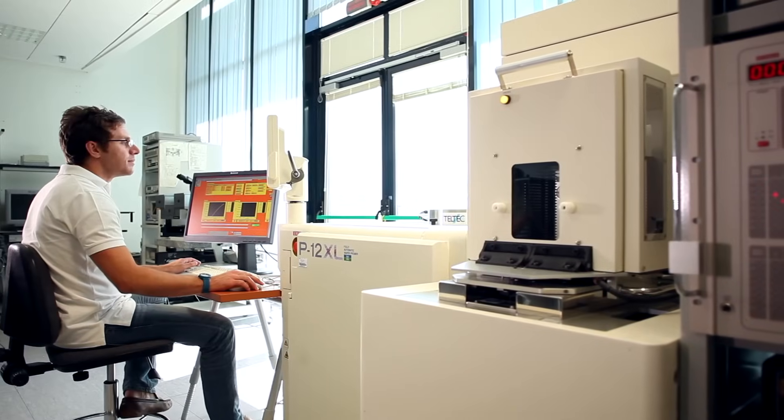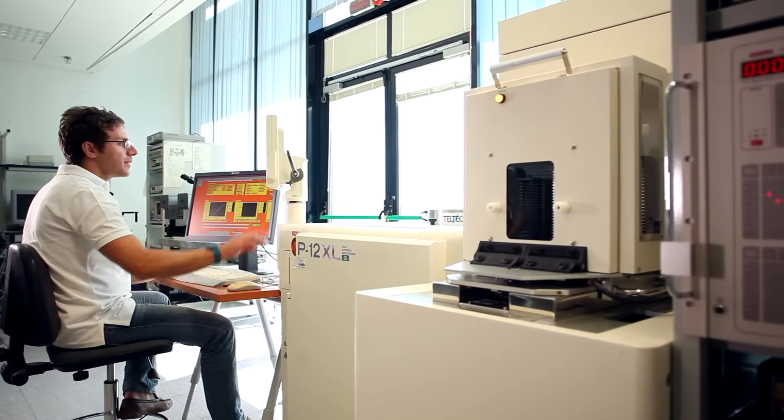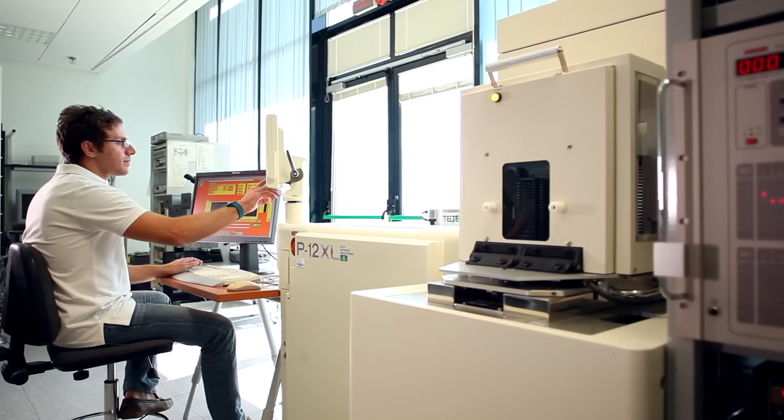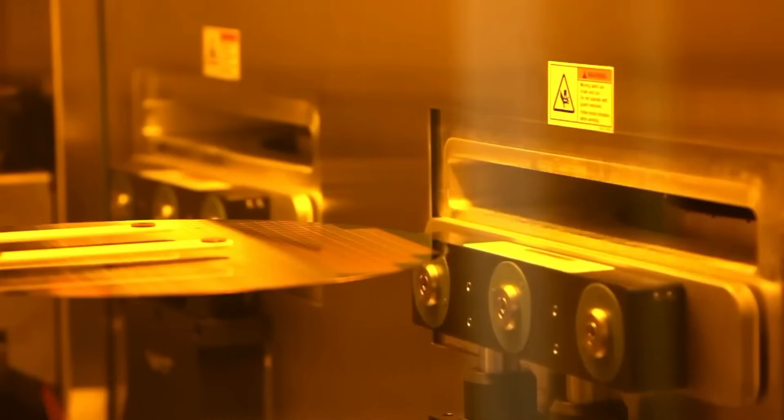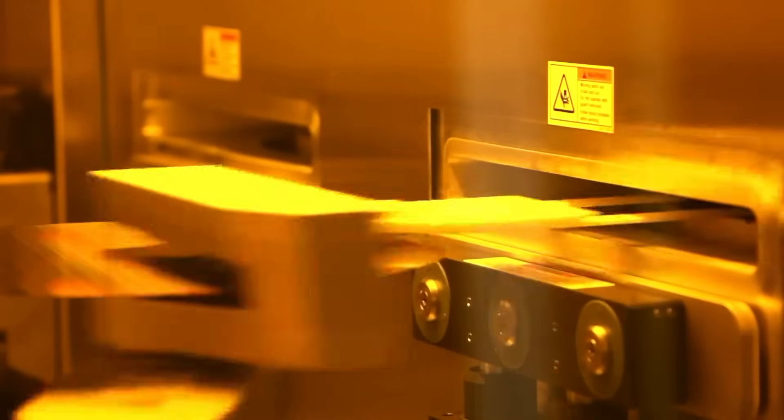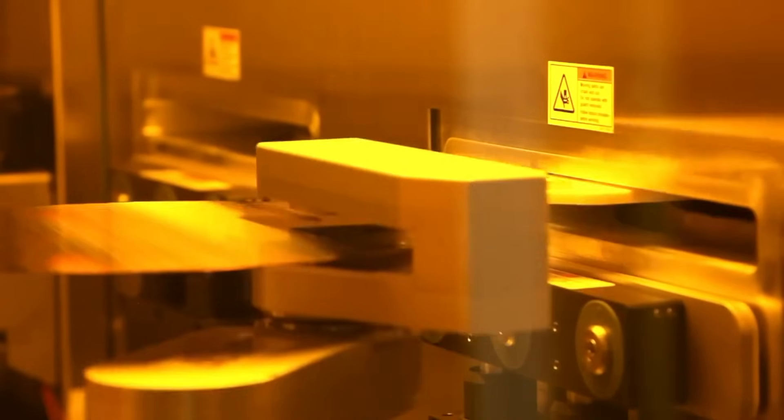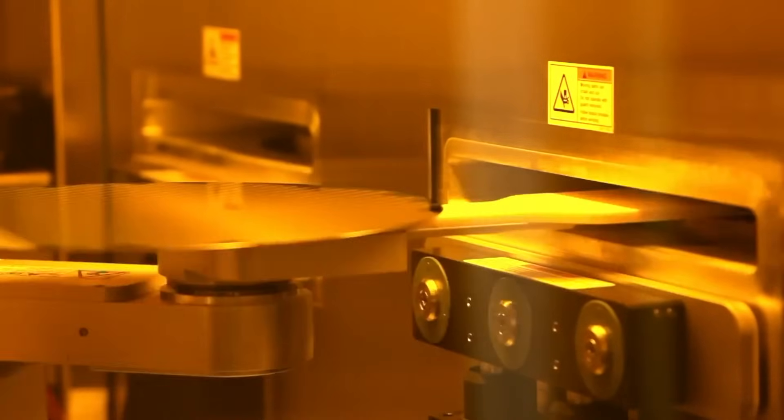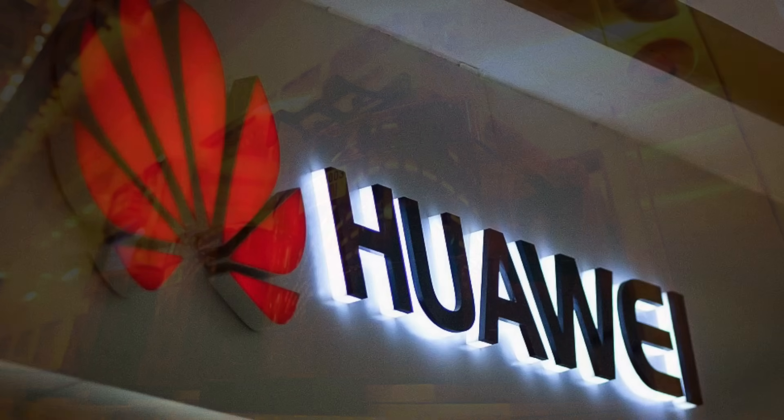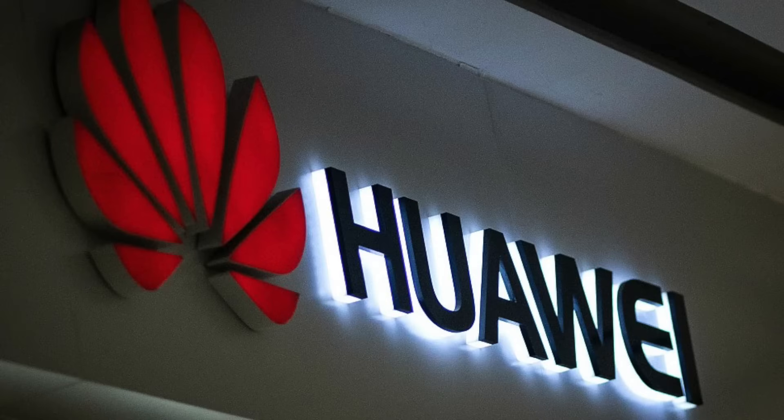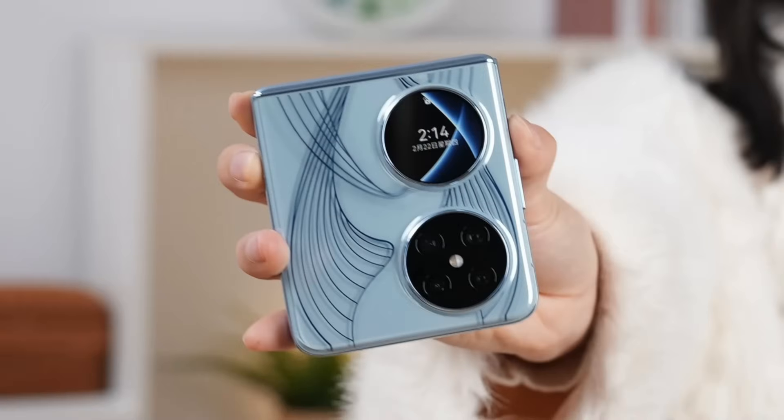So what's next in this high-stakes chip showdown? By 2030, some analysts predict China could control 30% of global chip production, up from 15% today. Huawei's strike is a bold move, but ASML's tech moat is deep. The real suspense lies in execution. Can Huawei scale its innovations? Can ASML outmaneuver a rising China? The stakes couldn't be higher.